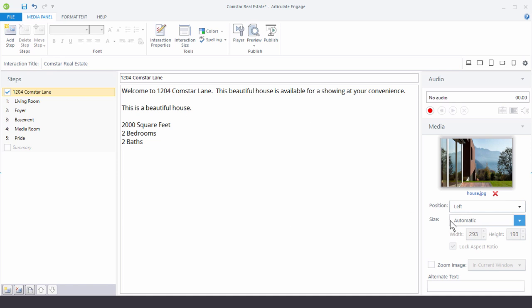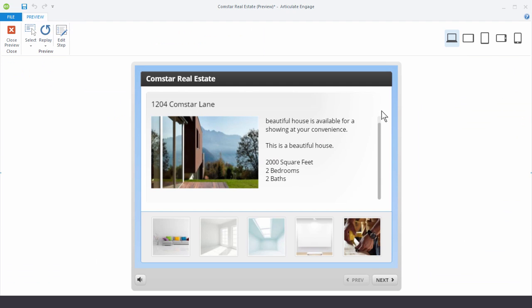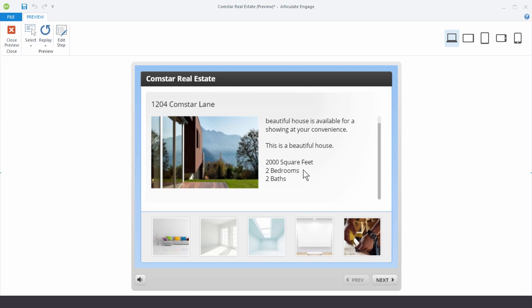And then we also have a size option. Now if we preview this, you'll remember I have this scroll bar here. Now the scroll bar exists because we have more text than we have space. So then you're going to get the scroll bar. But sometimes you have just a little bit of space and it doesn't make sense to have the scroll bar. So there's two ways to get rid of that.